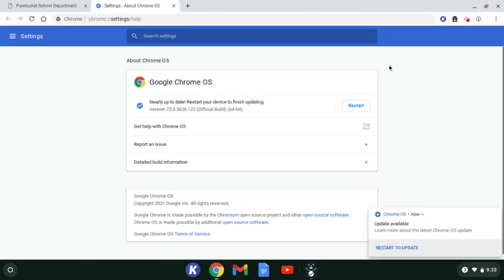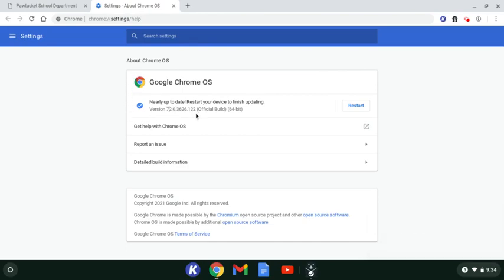And now that we've come back, you'll see that I waited and got to 100% and it's telling me that it's nearly up to date, but I have to restart my device to finish the update. There's a restart button right here. As soon as I click that, it will shut my Chromebook down and turn it back on and I'll be able to log back in.